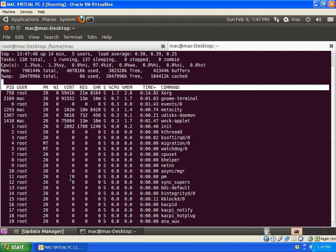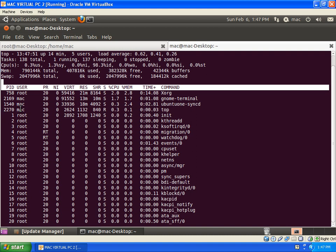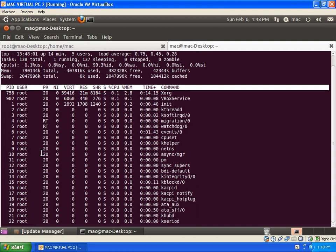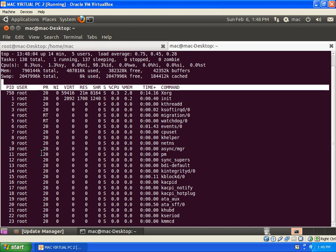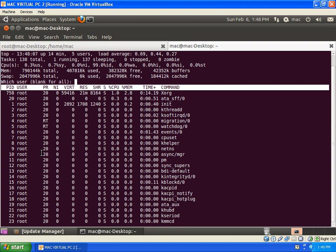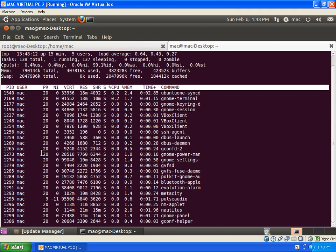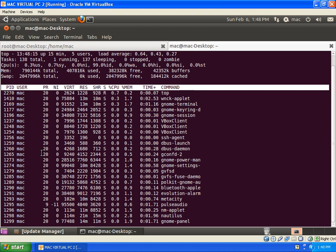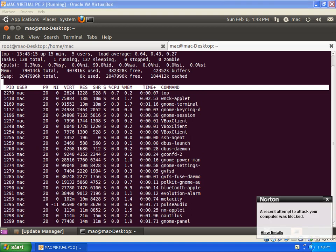So you can see all the processes run by the root user and Mac user. If you want to see only the root user's processes, you can press U and type R-O-O-T and press enter. So you can see only the root user's processes will be displayed. And if you want to see Mac user's processes, you can press U and type Mac and press enter. So you can see all the processes currently running by the Mac user will be displayed here.